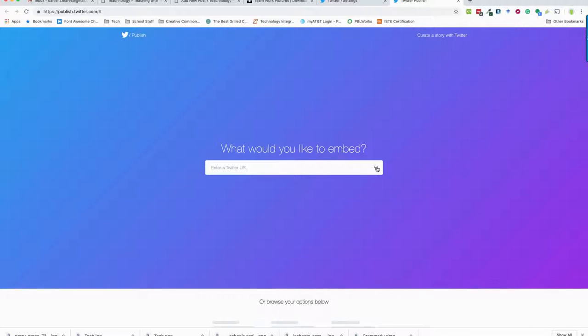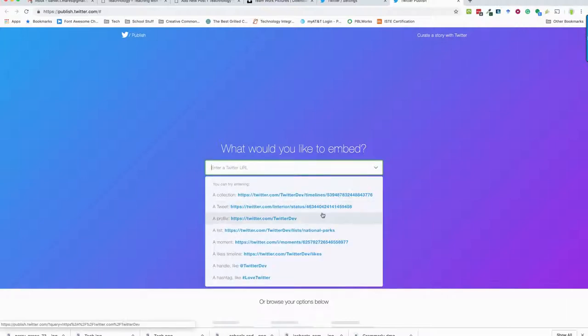So like my personal one, or the Lake Michigan tech conference one, would be twitter.com/lakemitech con and that would take me right to that. Or I can choose a profile or I could choose something like a handle.